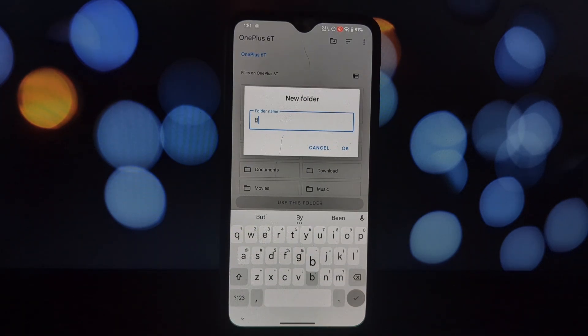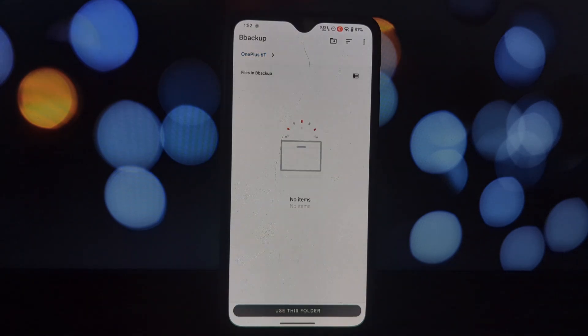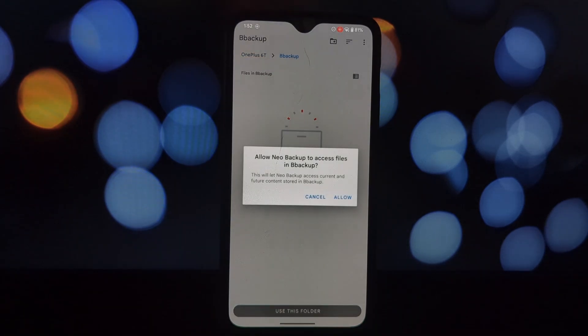The key thing to remember is that Neo Backup requires root access. This is because it needs to access system files to create comprehensive backups.